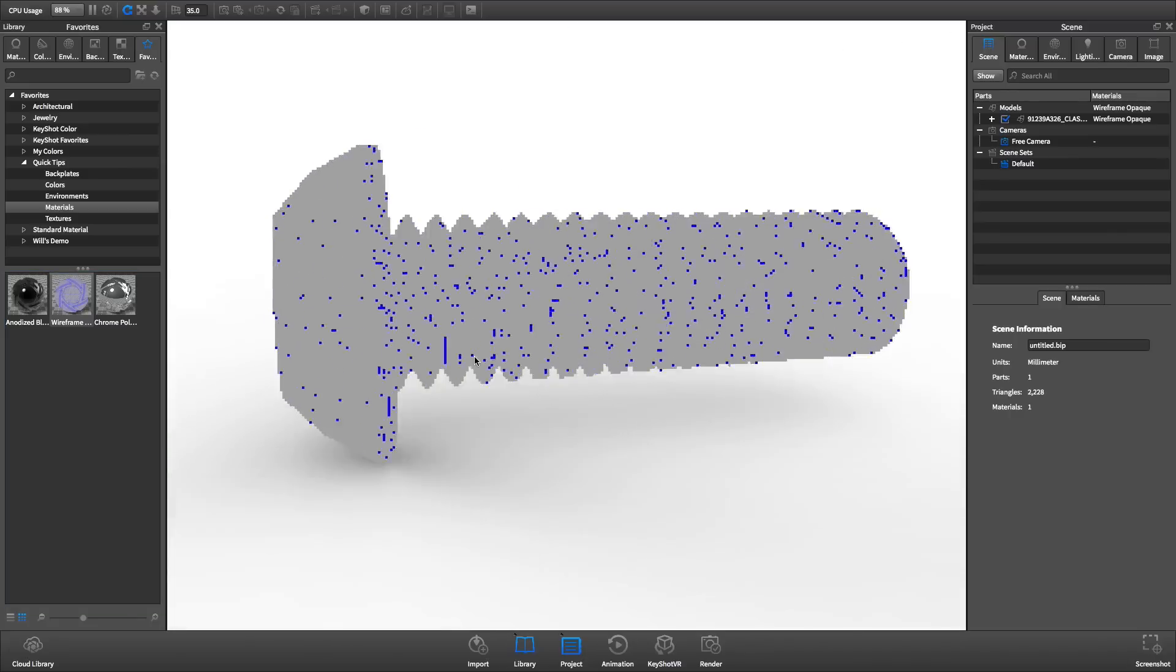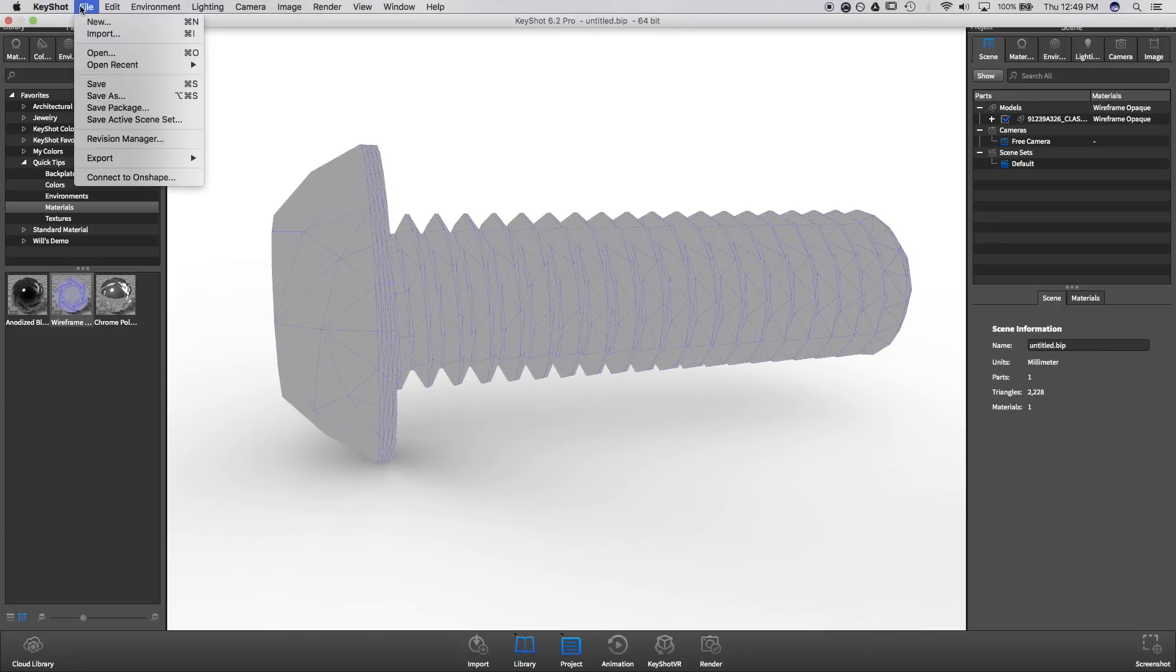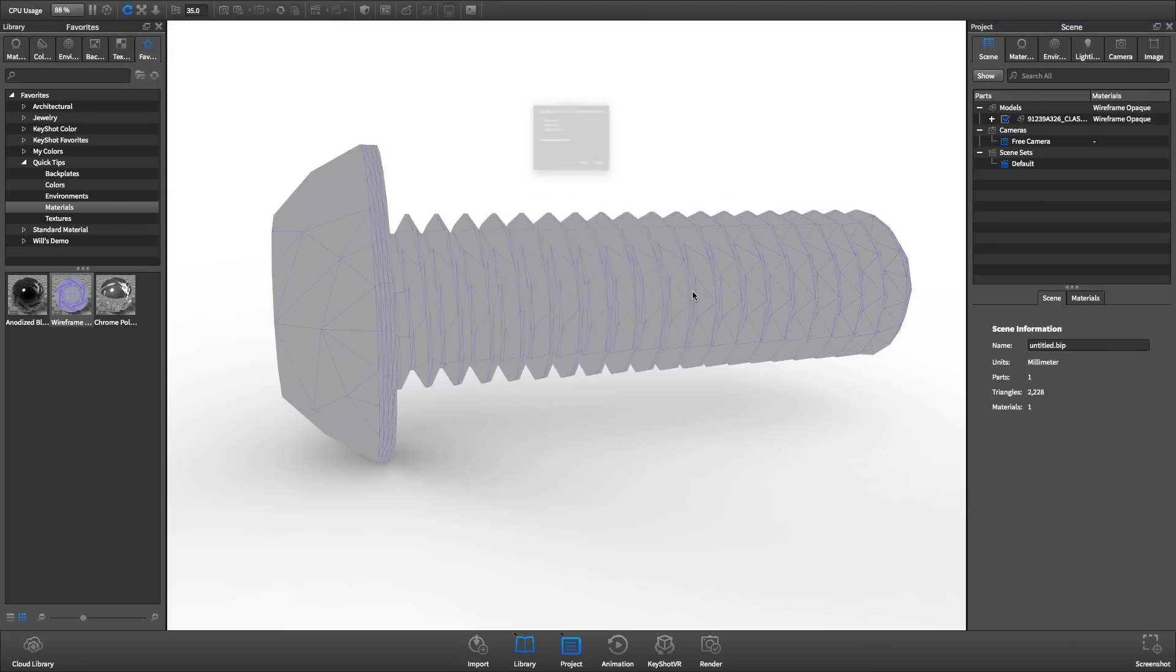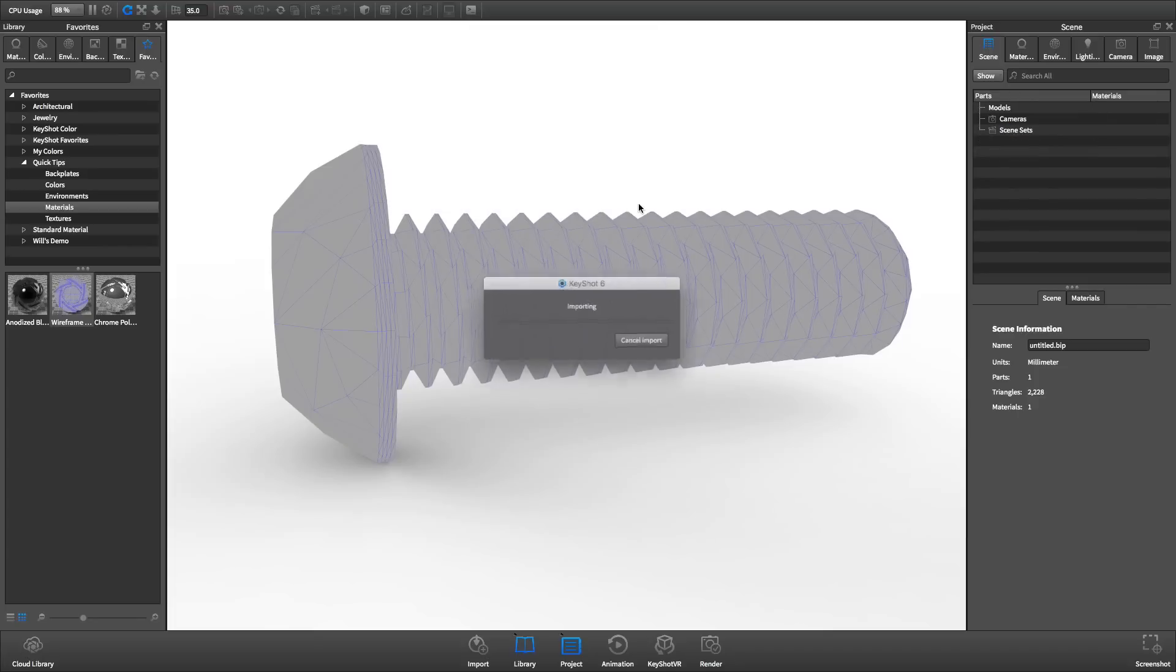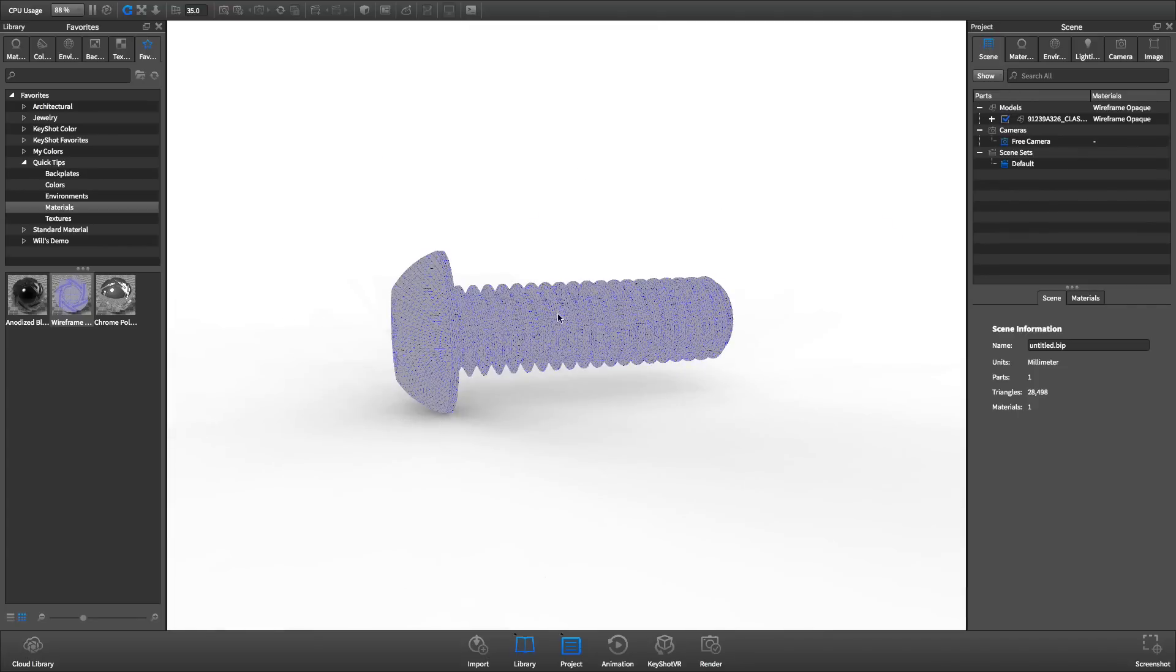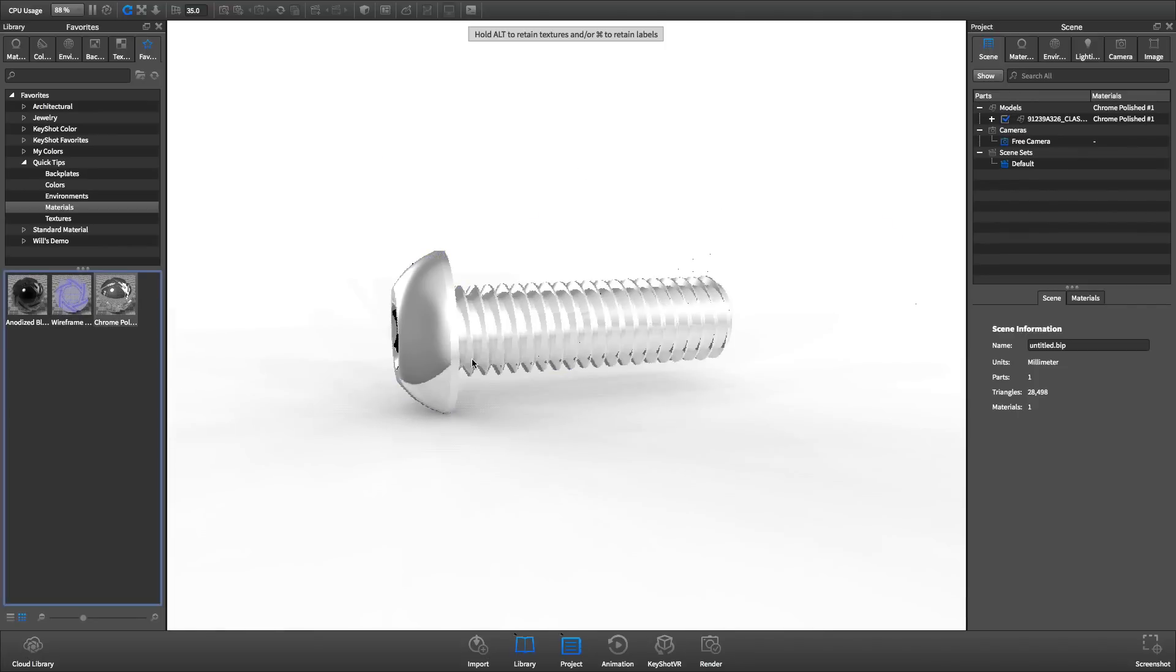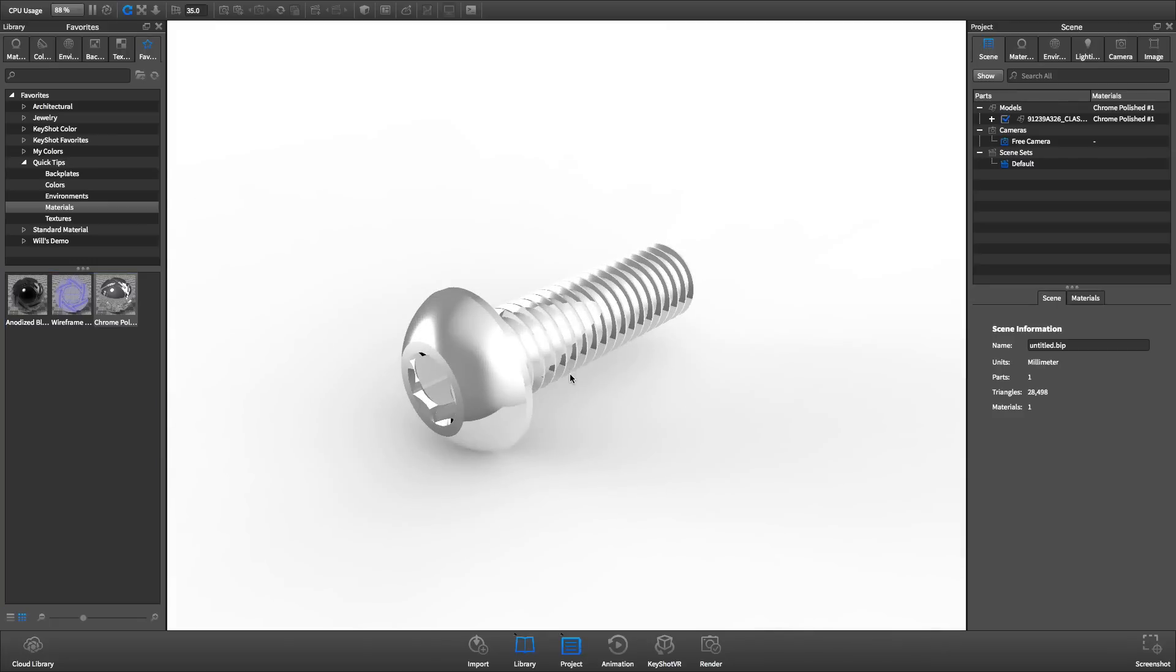Next, we'll update the geometry and change the tessellation quality to 0.2, KeyShot's default value. Notice the wireframe is more dense. We'll apply a chrome material to see the effects. Usually, 0.2 is high enough and works well on most models.